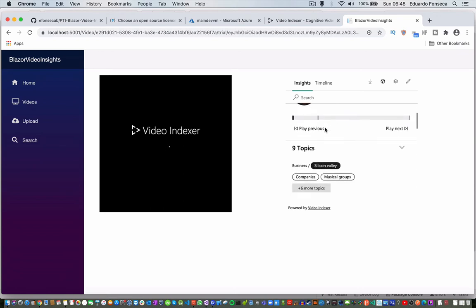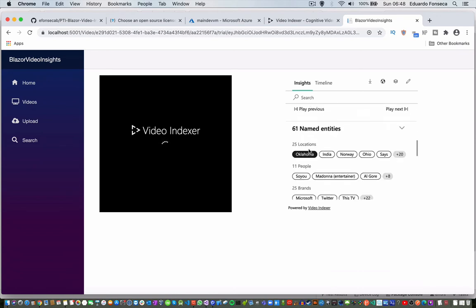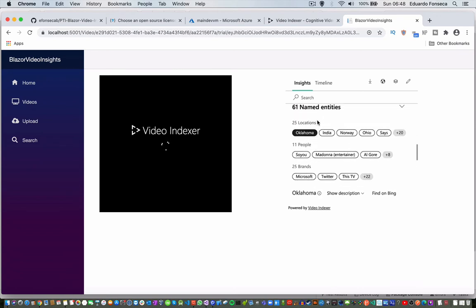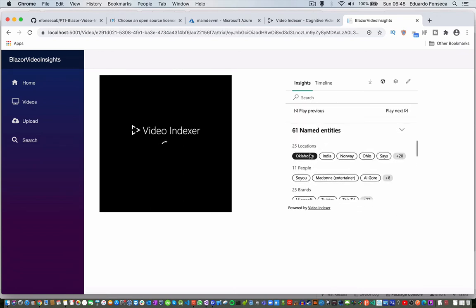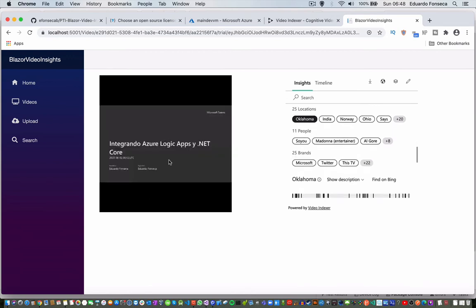We have persons, topics, labels, entities, locations, people, brands — a lot of stuff in there.